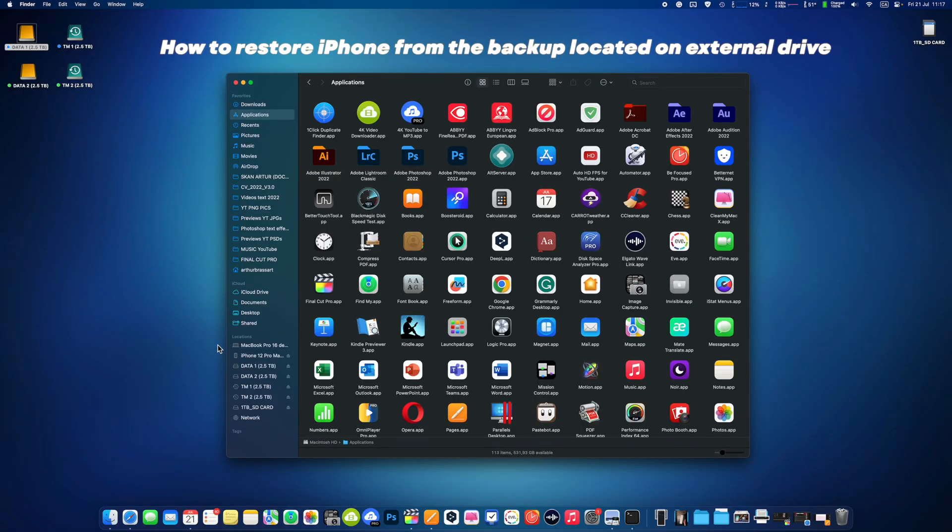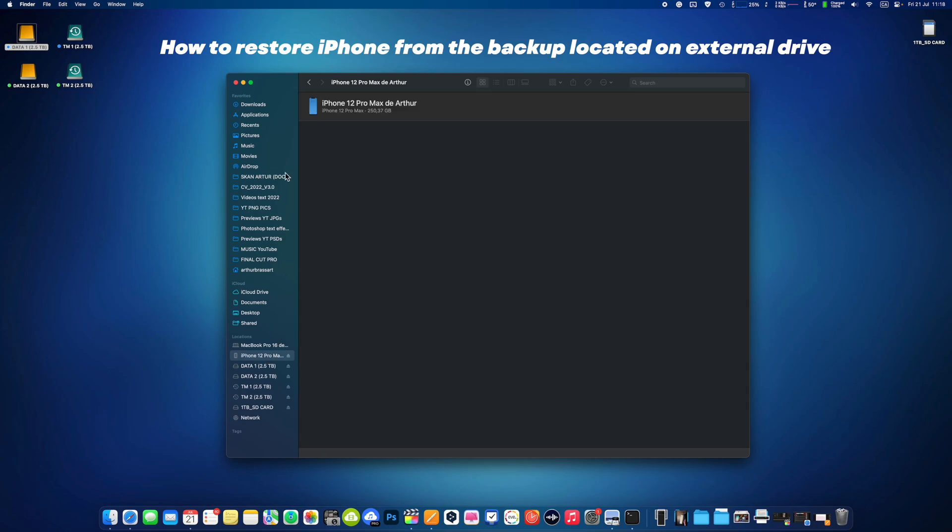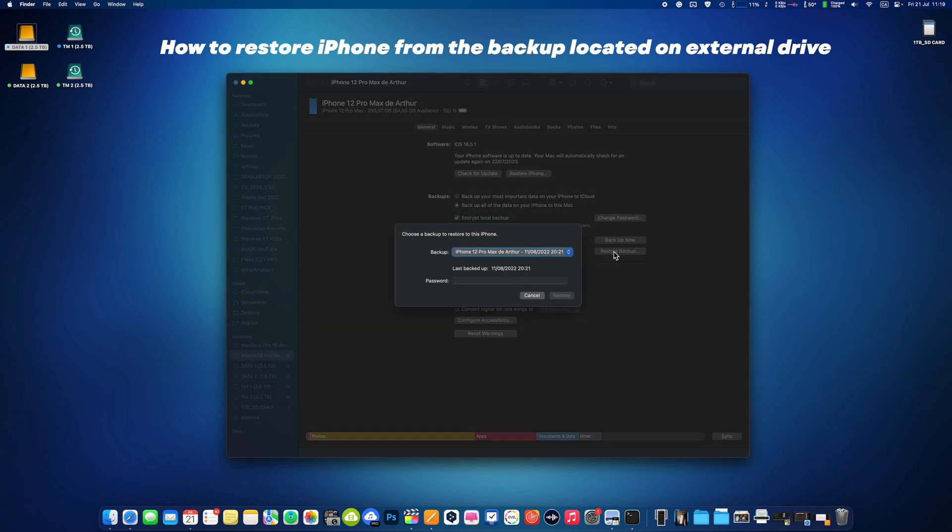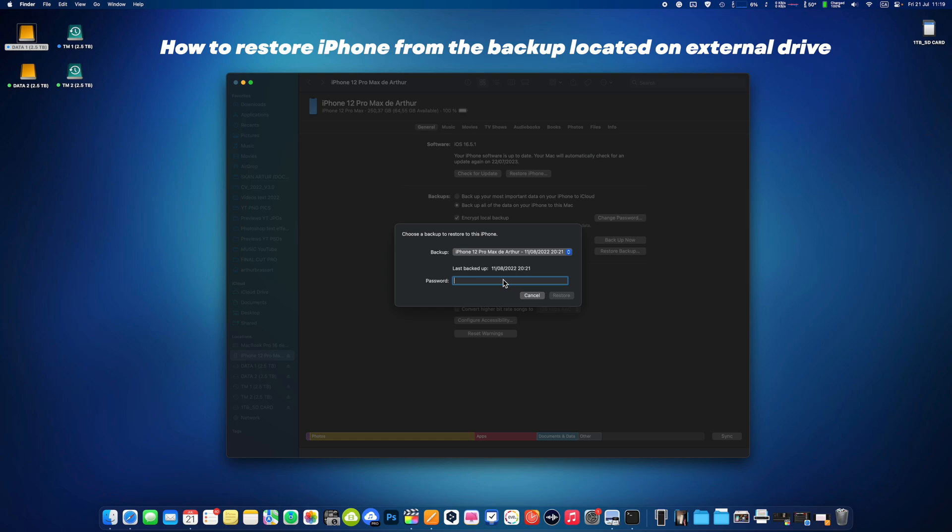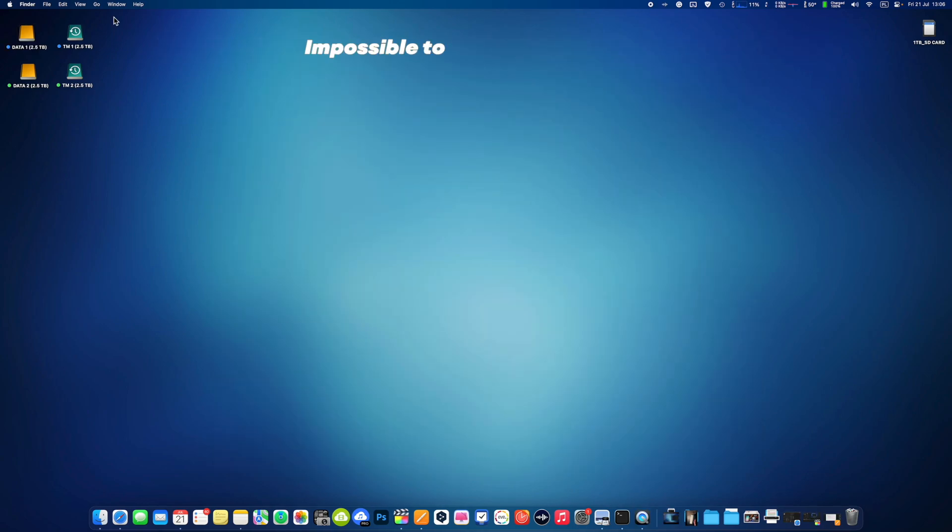So how to restore your iPhone from a backup located on an external hard drive? If you want to restore your iPhone from a backup previously saved on an external drive, simply find your iPhone in the Finder app and click on restore a backup button. Choose your latest backup, type the password and press the restore button. Then simply wait for your iPhone to complete the restoration from its backup. Make sure your external drive containing backups is connected to your Mac, otherwise it will not find your backups.